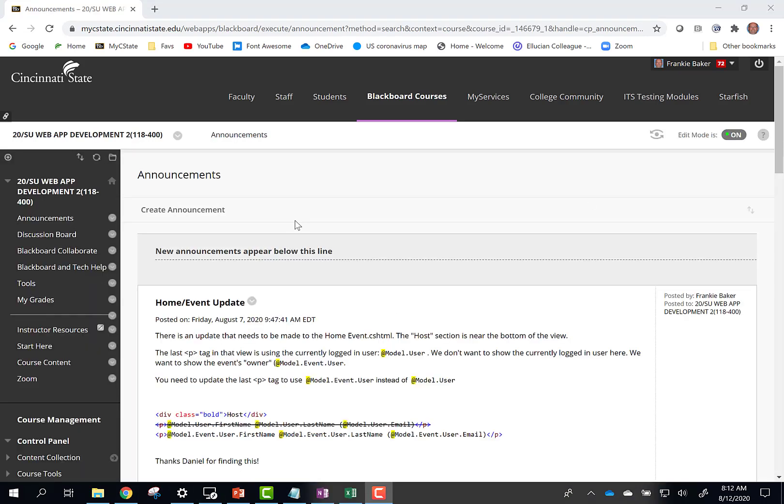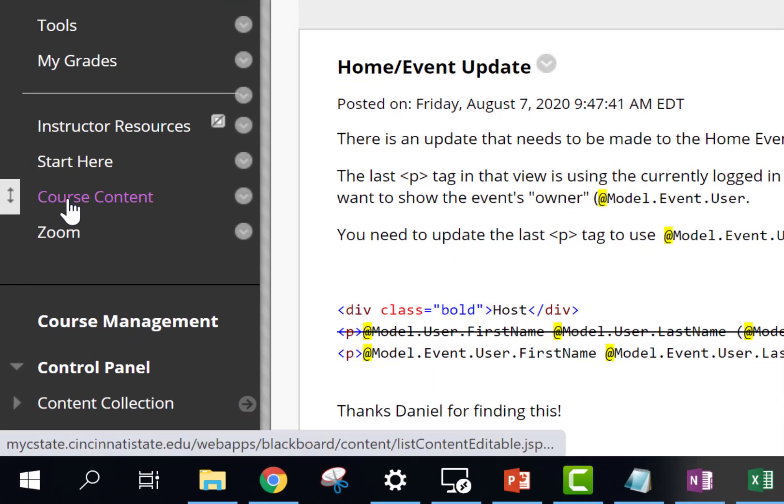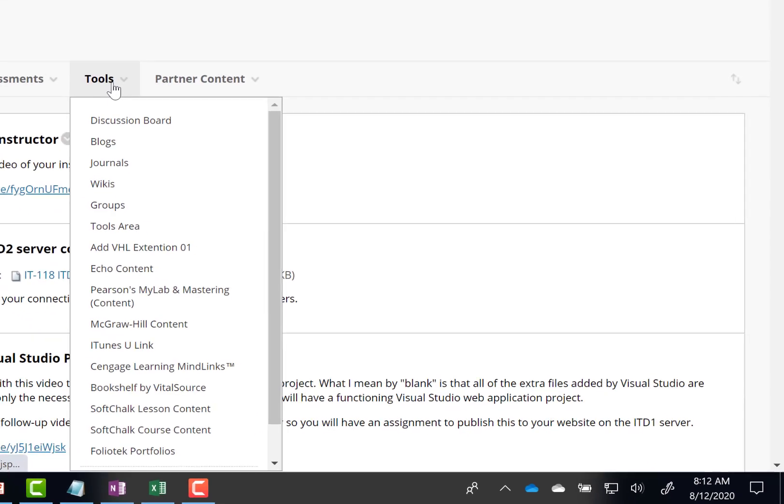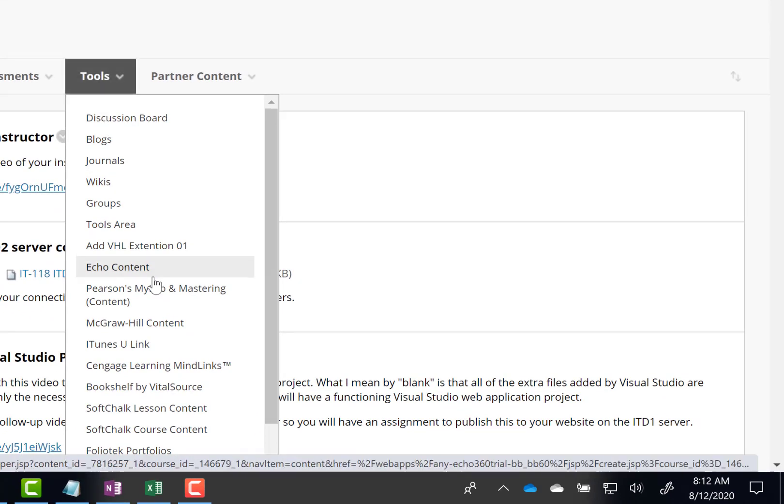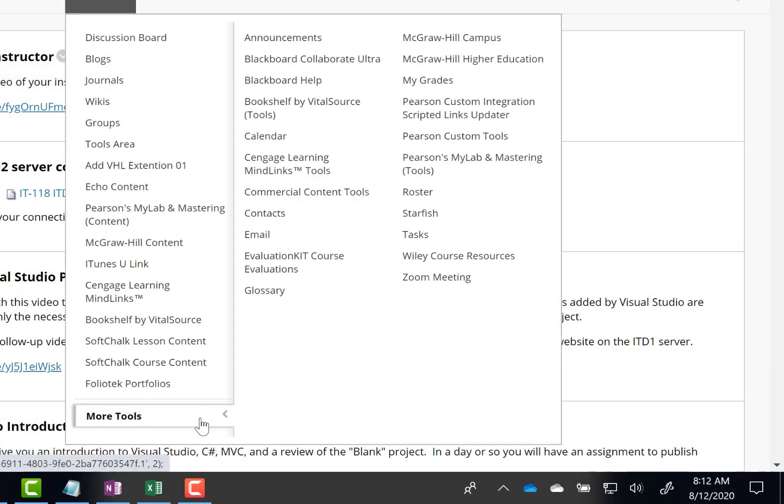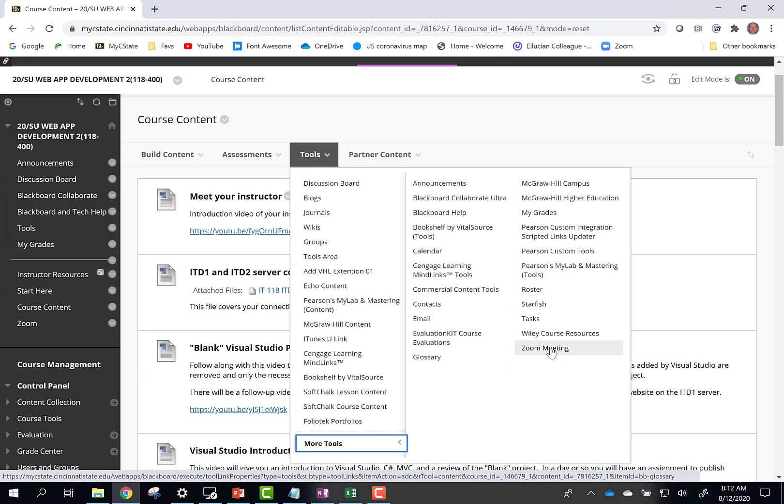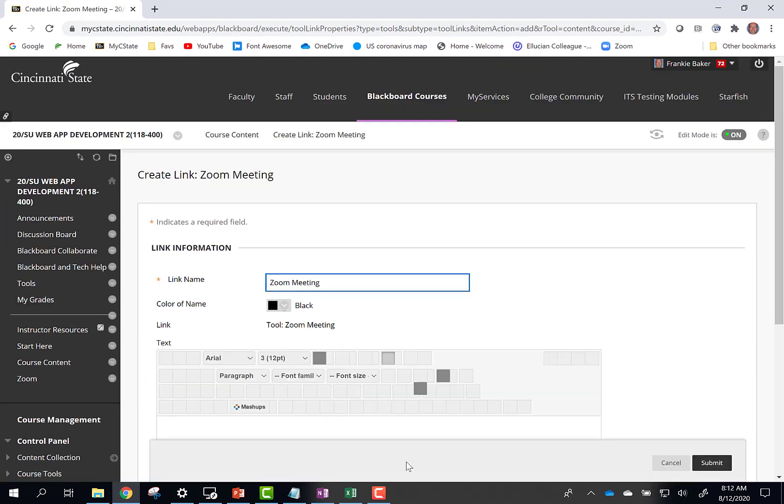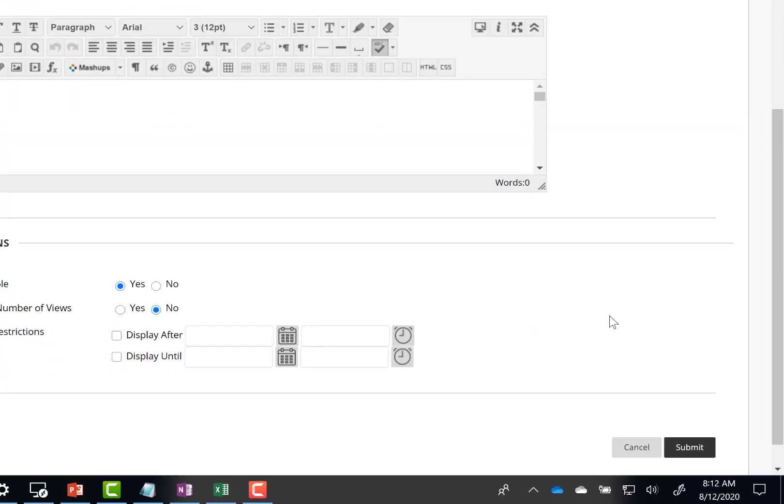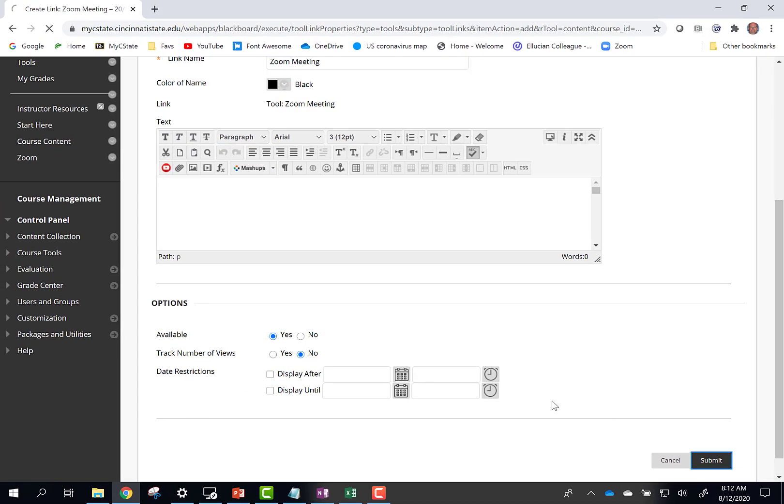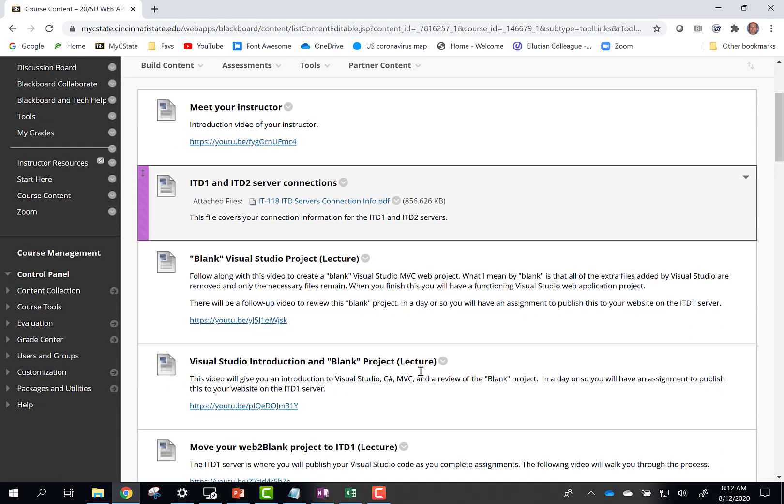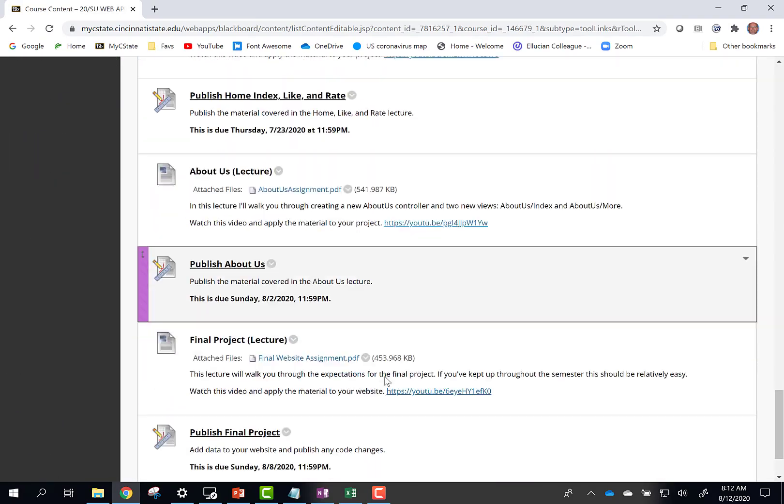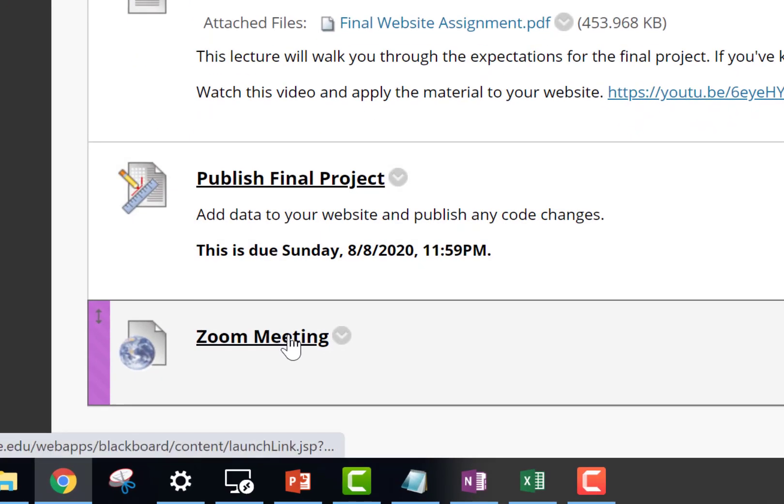Another way to add Zoom to a course is to add a content item. Click Course Content. Hover over the Tools menu. Open More Tools. Click Zoom. Click Zoom Meeting. Click Submit. The new Zoom item has been added to the course content. Click the link and you've accessed the Zoom meeting for that class.